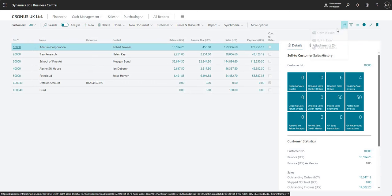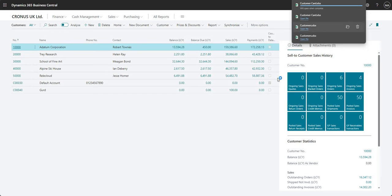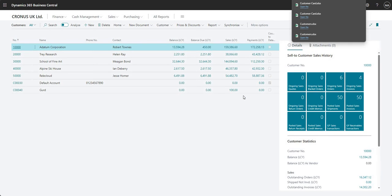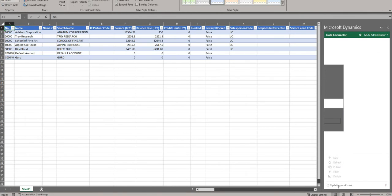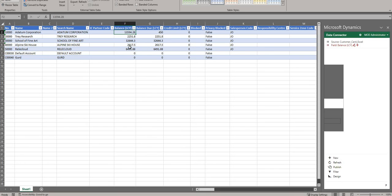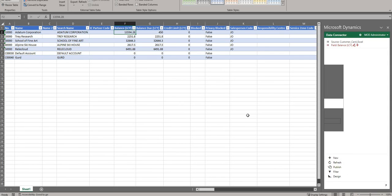I'm going to go Edit in Excel again and do some quick changes in the Excel workbook just to show you how this works. I'll wait for that to open up - Enable Editing - and you'll see it's refreshing data. Now we have all of our records. The first thing to mention is that obviously you can't change all of the fields. For example, Balance LCY is a field calculated by Business Central in the background based on customer ledger entries, and it's giving me a notification to say it's a read-only field.